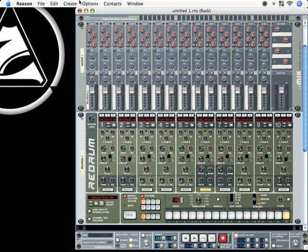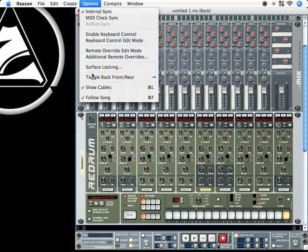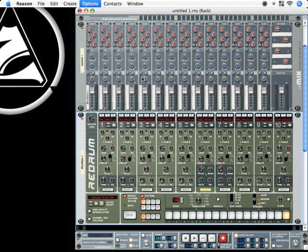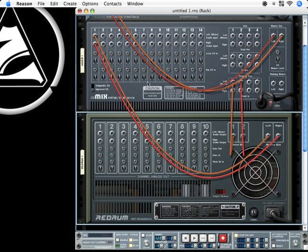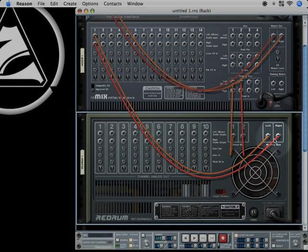When I go to the options and toggle the rack rear view, you'll actually see that there exist some cables now. The sends are connected to each other and the stereo output from Redrum is now connected to the mixer.